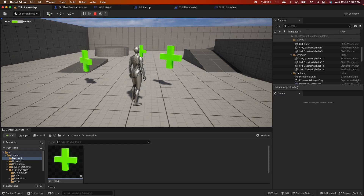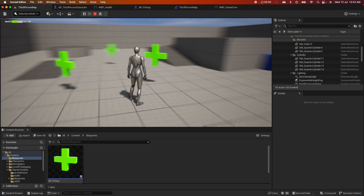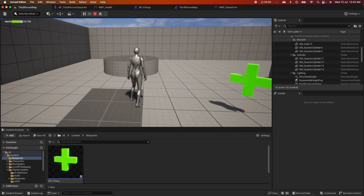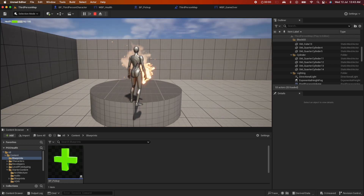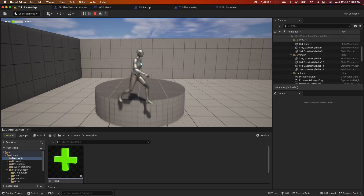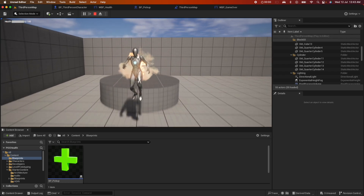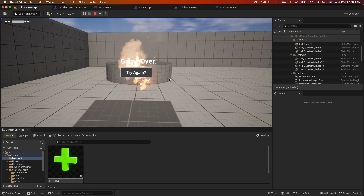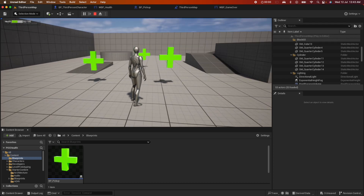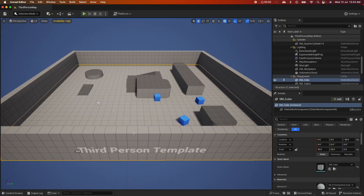In this version of the health system, the health system appears in the top left of the screen. We'll look into several functionalities: picking up an item increases the health, and jumping into this podium with a volume decreases the health. When the player's health is depleted to zero, it destroys the actor and a game over menu appears with a try again option, which respawns the character back to its original state.